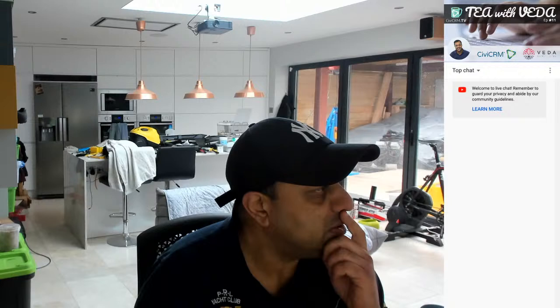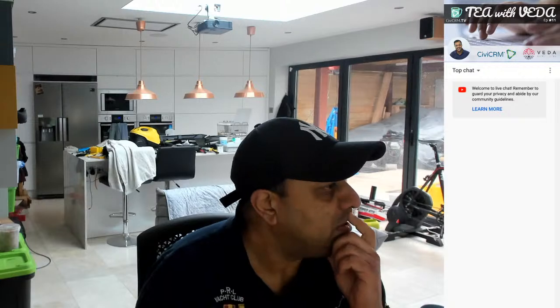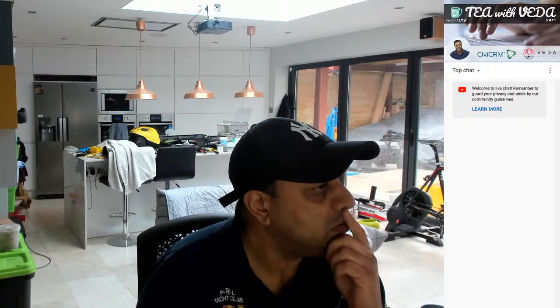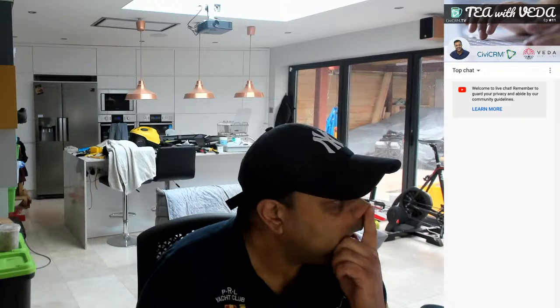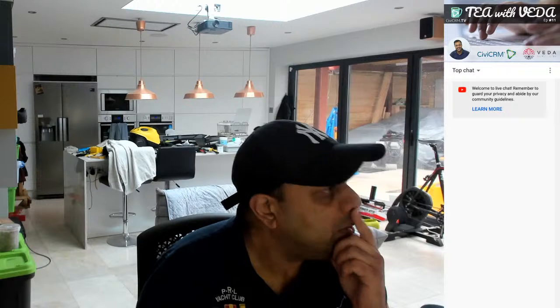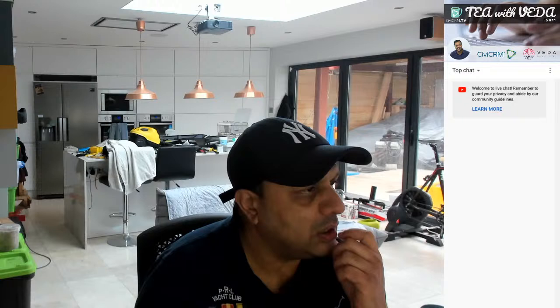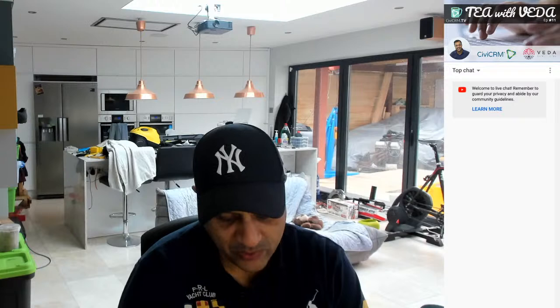Hello everyone, welcome to episode 11 of CBCRM TV. We are still in the state of lockdown in the UK, we've had some snow this week, which has been interesting. The government says they're on track for vaccinations, which is good. So that's our update from sunny England. I'm just messaging some of the team to make sure it's streaming.